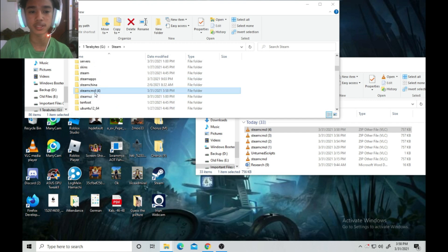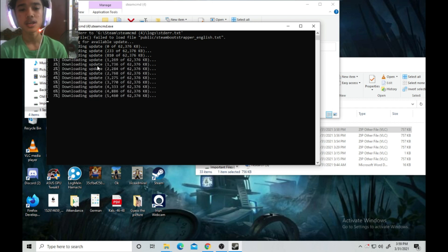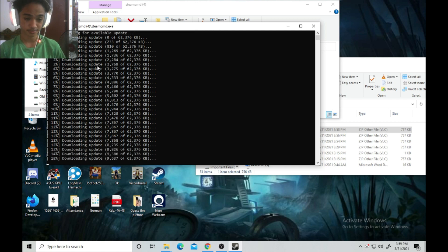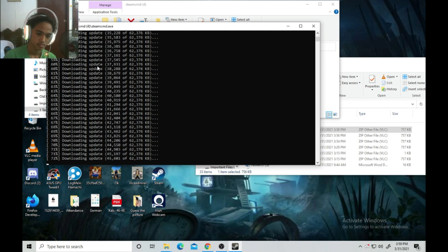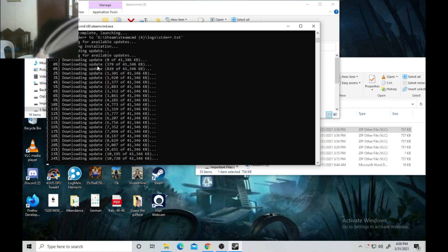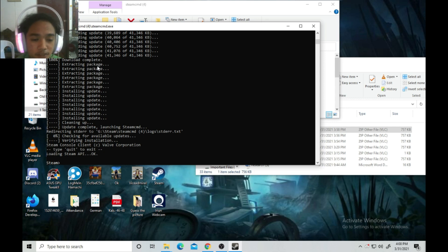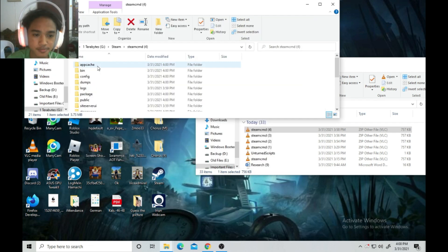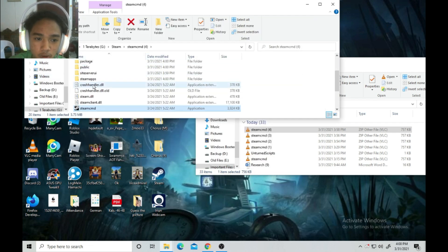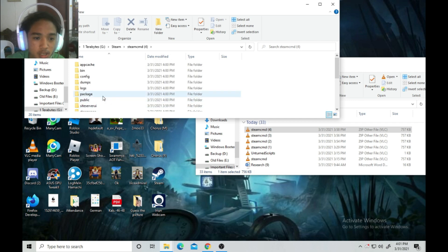After you extract the files, open SteamCMD. It will start downloading updates. We'll wait for it to finish. After that, you will see it say 'type quit to exit' or 'loading Steam API.' Just type 'quit' and you're done installing SteamCMD. After that, go back to Steam and the SteamCMD folder.